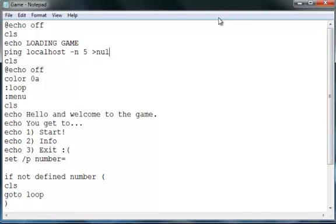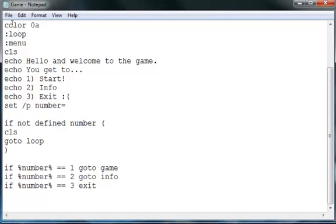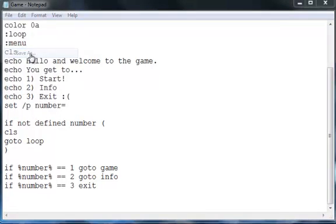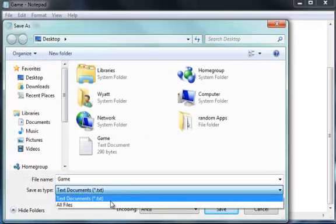So let's actually test out our game real quick. So go to file, save as, go to text documents or at the bottom.